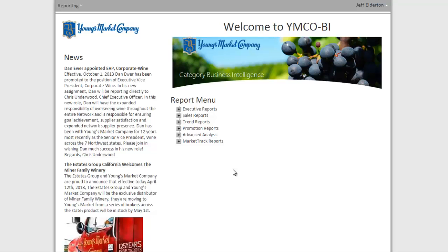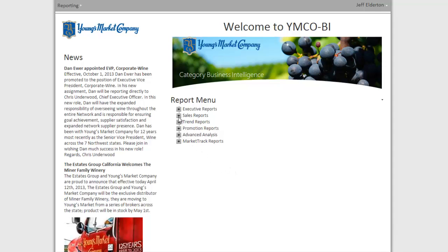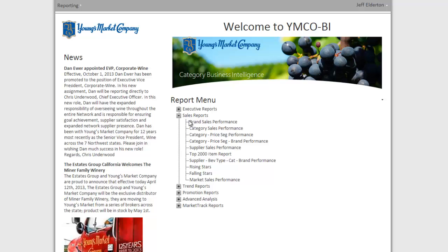Let's go ahead and open a report so we can see some of the navigation elements. I'm going to click to expand the sales report folder and launch the brand sales performance report.